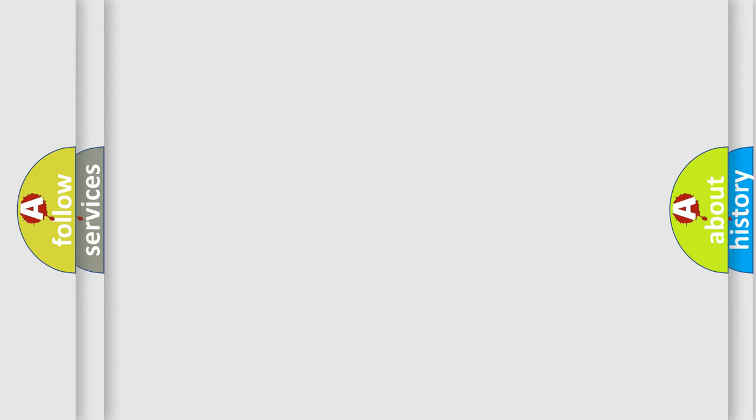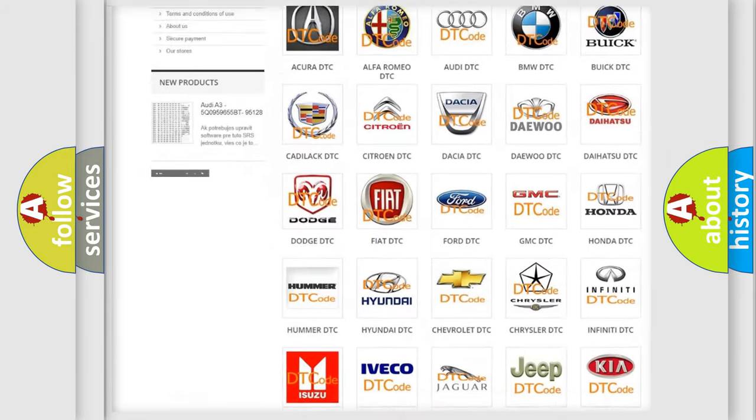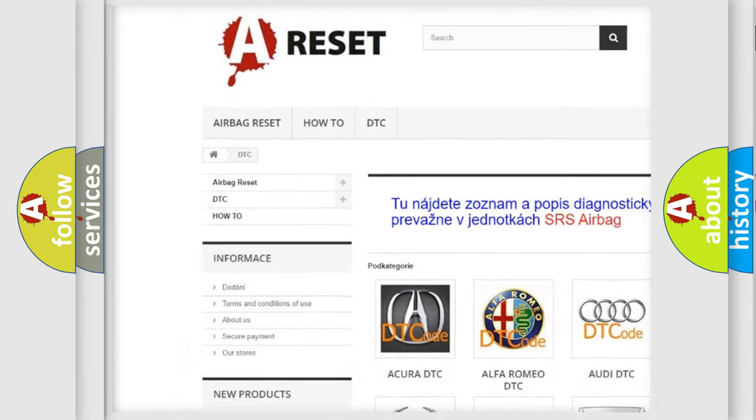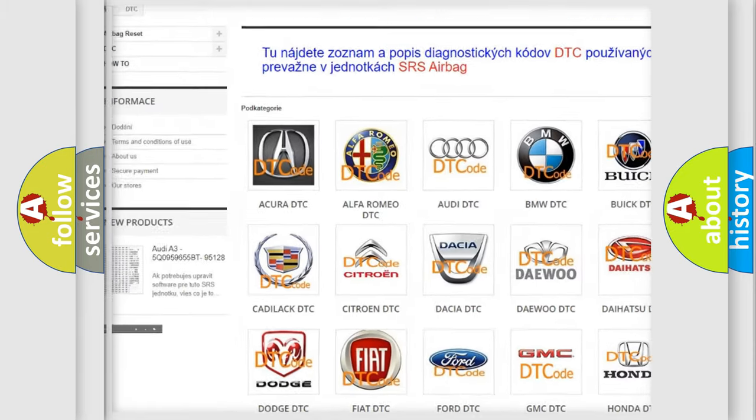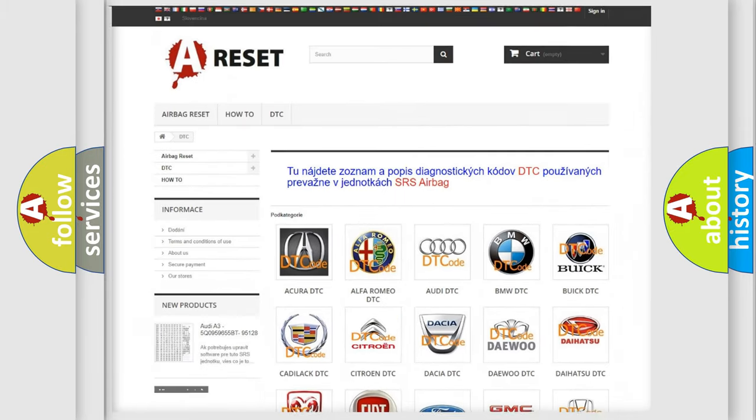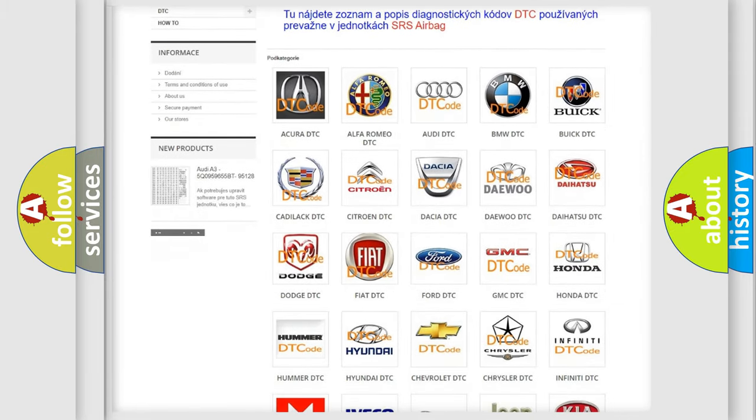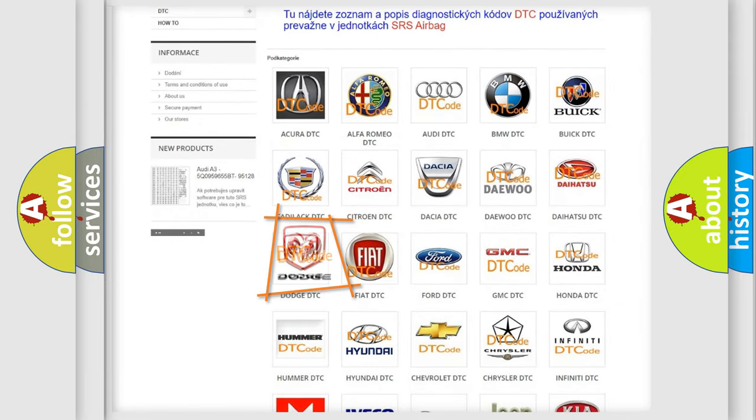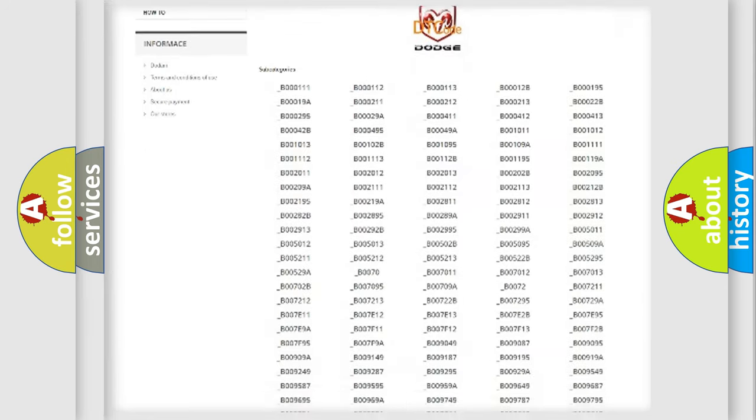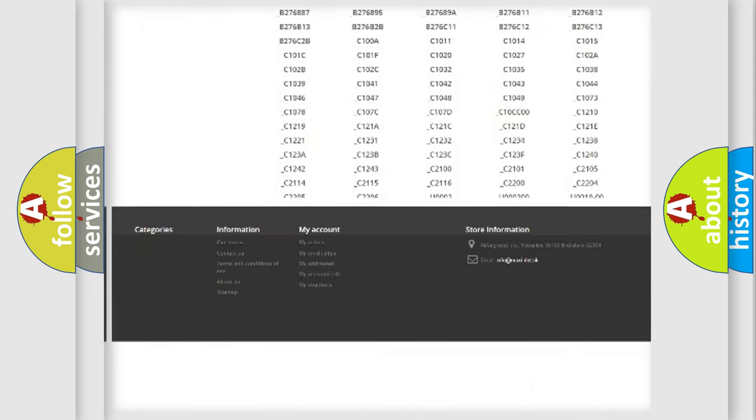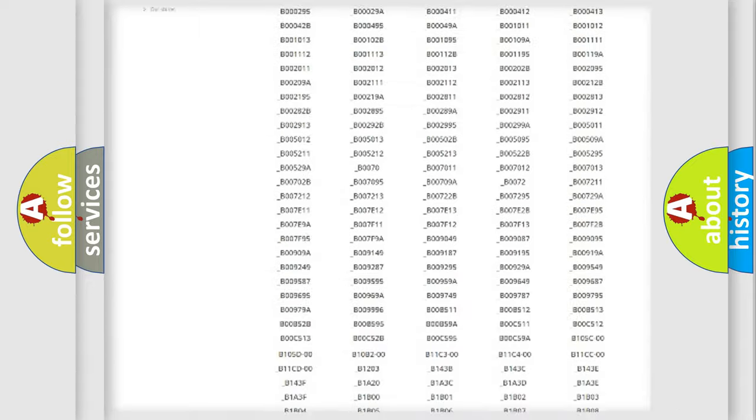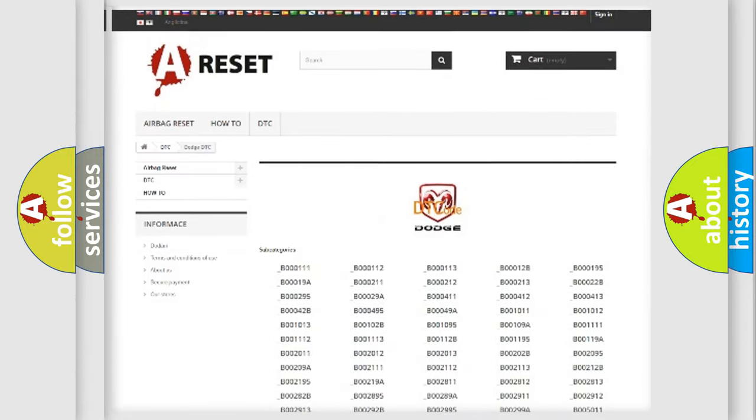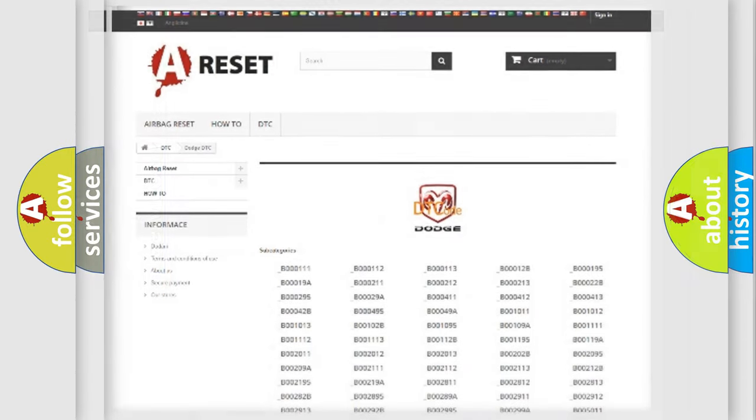Our website airbagreset.sk produces useful videos for you. You do not have to go through the OBD2 protocol anymore to know how to troubleshoot any car breakdown. You will find all the diagnostic codes that can be diagnosed in Dodge vehicles, and also many other useful things.